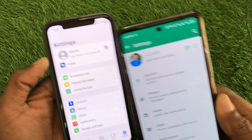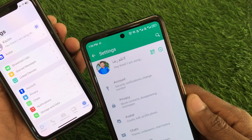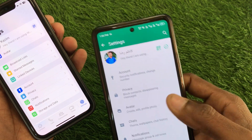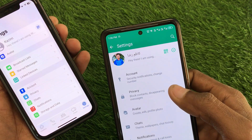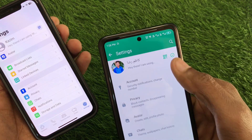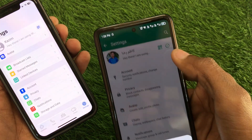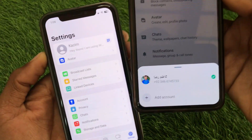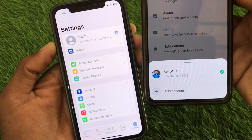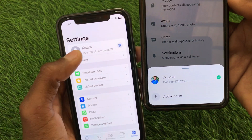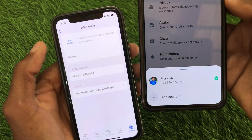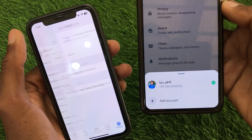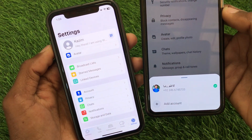Here you can see this is an Android device. When you open WhatsApp on an Android phone, you will see the option to add account. But if you're using an iPhone, there is no option to add account, as you can see. So how can you add another account on iPhone?